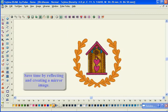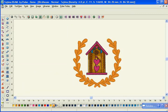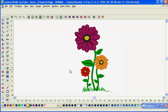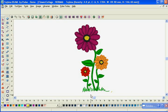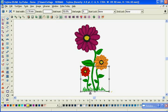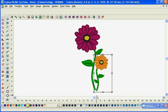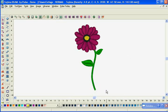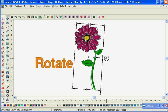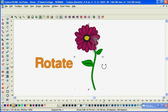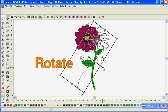Whether you need to resize an object, modify a stitch type, change settings like density, pull compensation, underlay, or add and remove color changes, Tajima DGML by Pulse provides the tools you need.